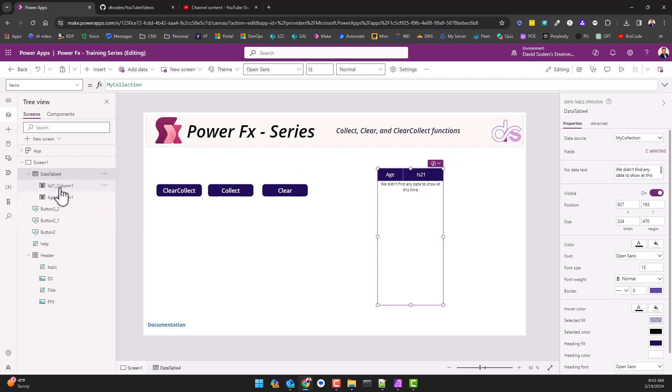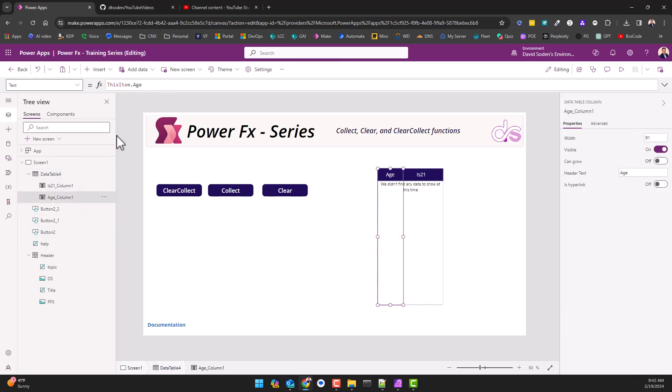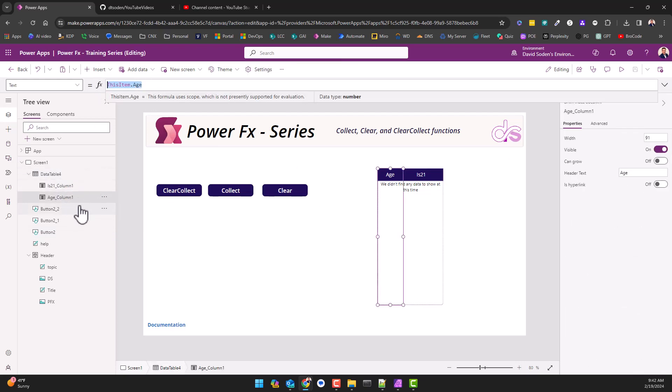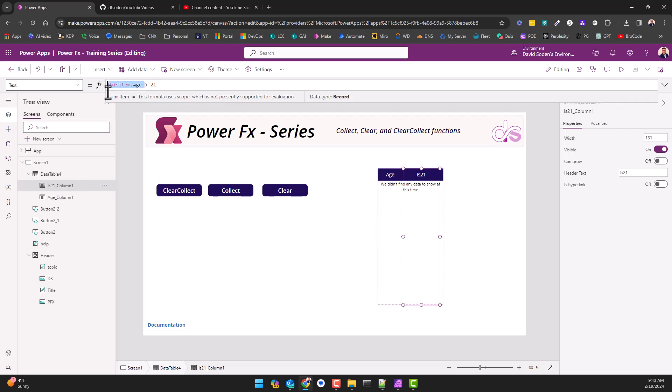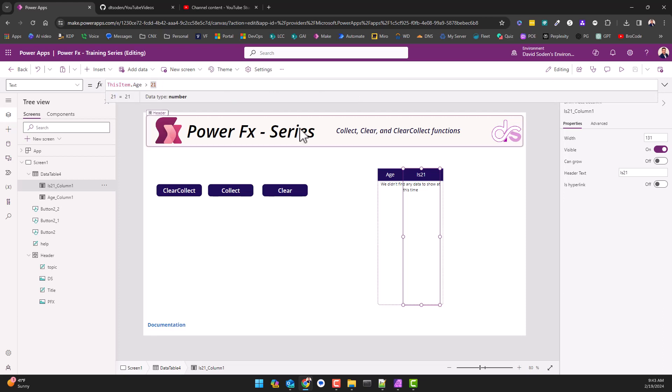Now here's something that may or may not be interesting to you. Under the table for the age column you can see I'm using this item dot age, but for column 21 I'm not using the actual is 21 value, I'm not using the blank value. I'm saying this item dot age greater than 21. It's going to evaluate to a boolean output or a boolean expression.